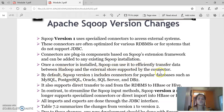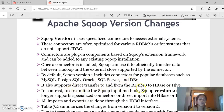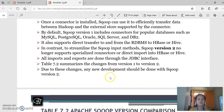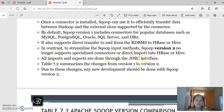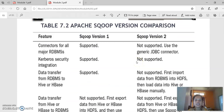Systems that do not support JDBC can be accessed using the Sqoop extension framework. Sqoop is efficiently used to transfer data between Hadoop and external sources using support connectors. By default, Sqoop version 1 comes with connectors for MySQL, PostgreSQL, Oracle, SQL Server, and DB2. It also supports direct transfer from RDBMS to HBase or Hive. In version 2, however, it no longer supports those specialized connectors, and direct import to HBase or Hive is removed; all imports and exports are done only through the JDBC interface.